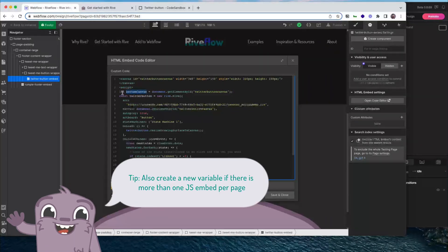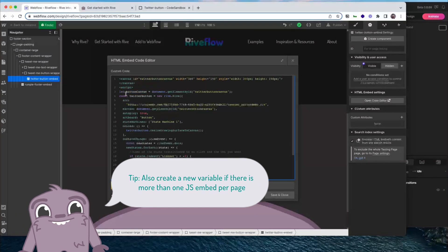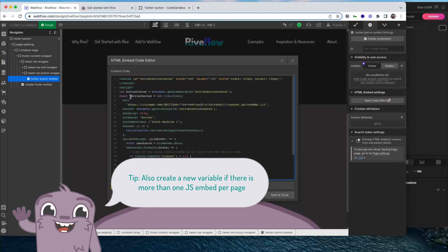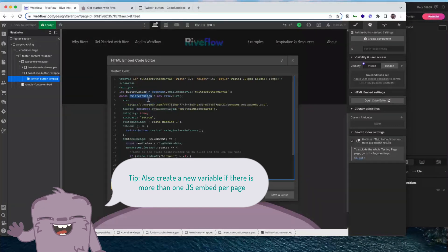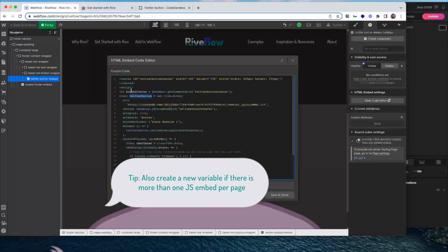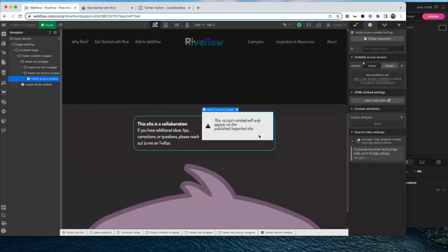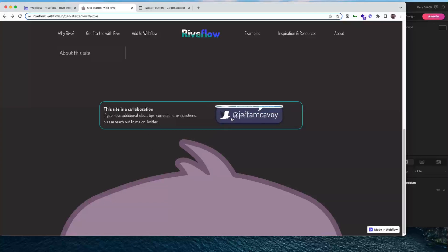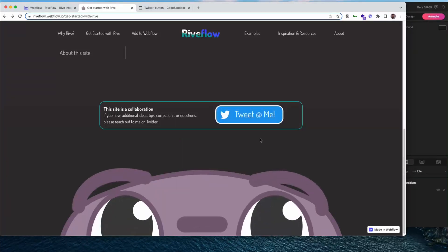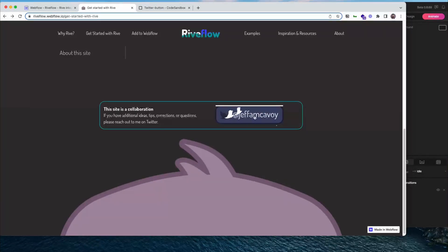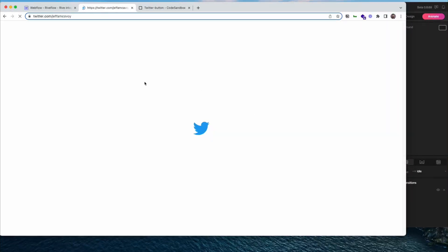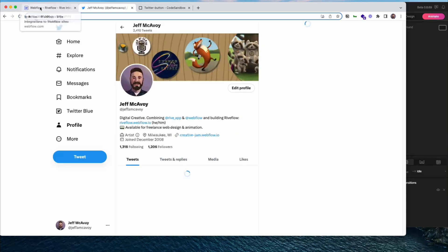The other thing that's important to create is a new variable here. So we have let button canvas and then we also have a new variable twitter button. You have to make sure those are new for each instance that you create as well. So once you publish that, it's going to look and function exactly like this. Which means you've got a linkable button on your site using Rive. Super fun.